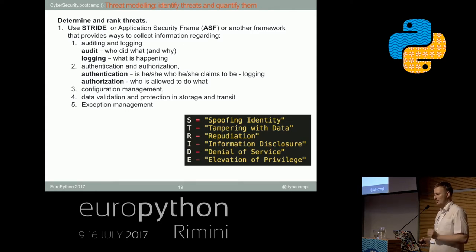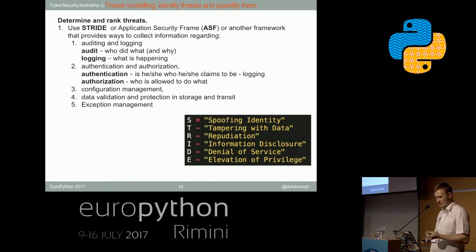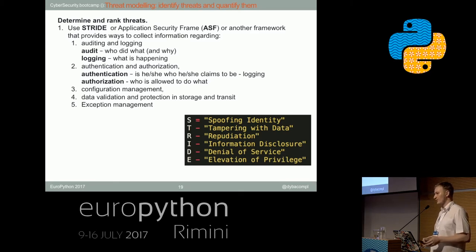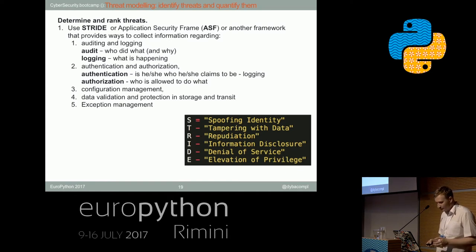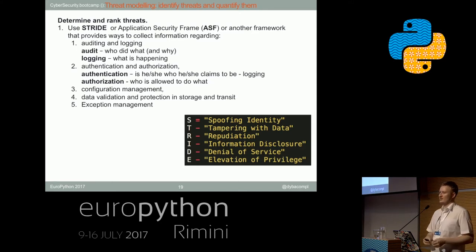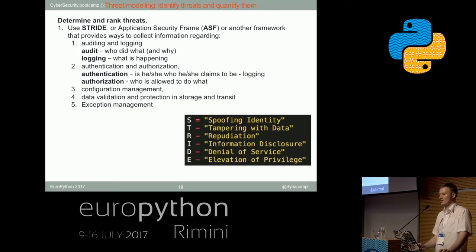Then we have authentication and authorization — to be on the same page because it's often confusing. Authentication is asserting if the person who claims to be someone is actually that person. Authorization is the process of determining who is allowed to do what. Configuration management: where do we store the configuration and who has access to it. Then data storage and data transit — whether we are storing data securely encrypted and whether the data in transit is also encrypted, for example using TLS. And lastly, managing and handling exceptions and what protocols we follow when an exception occurs.